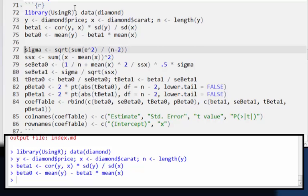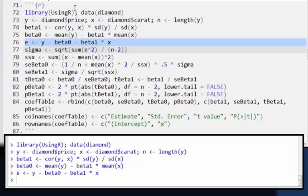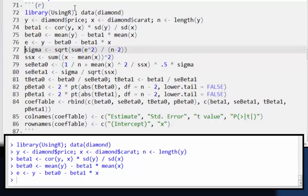My residuals are my response Y minus the predicted values, beta naught plus beta one X. So here I've just carried the subtraction through. There's my residuals.